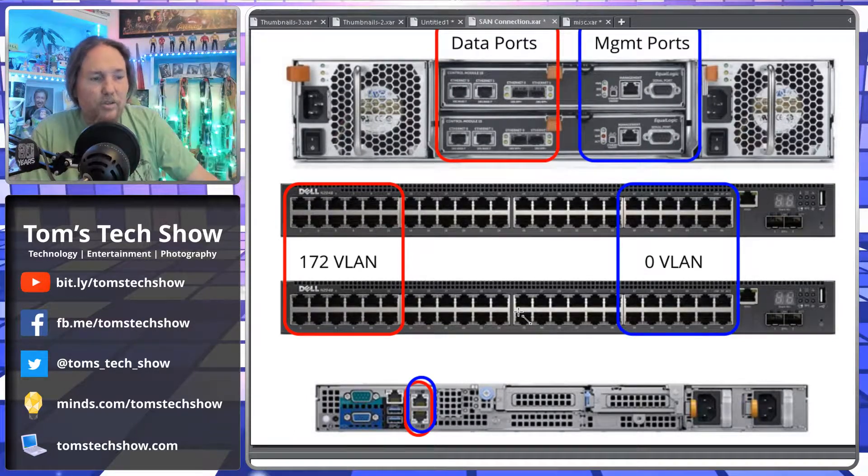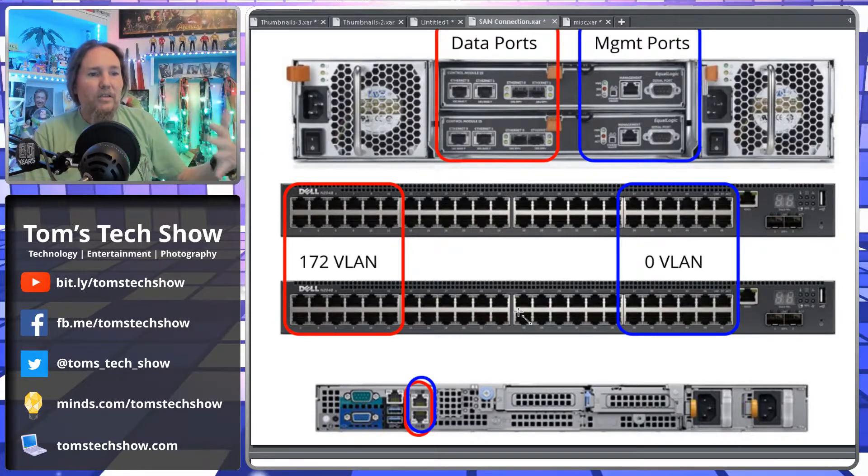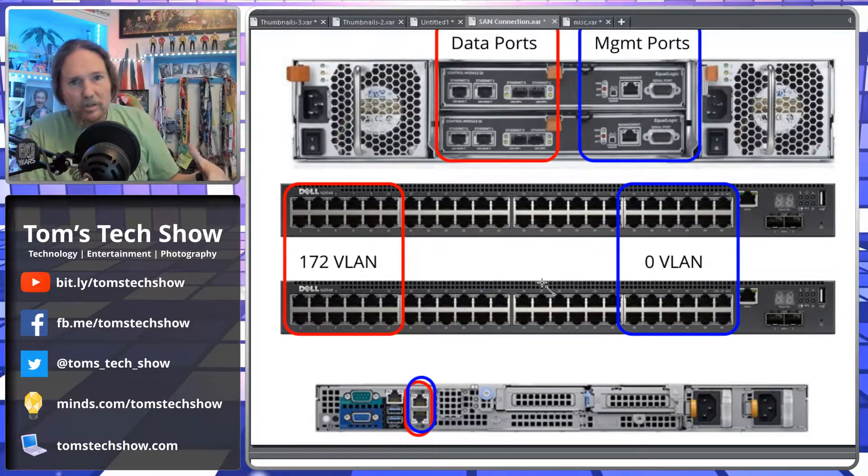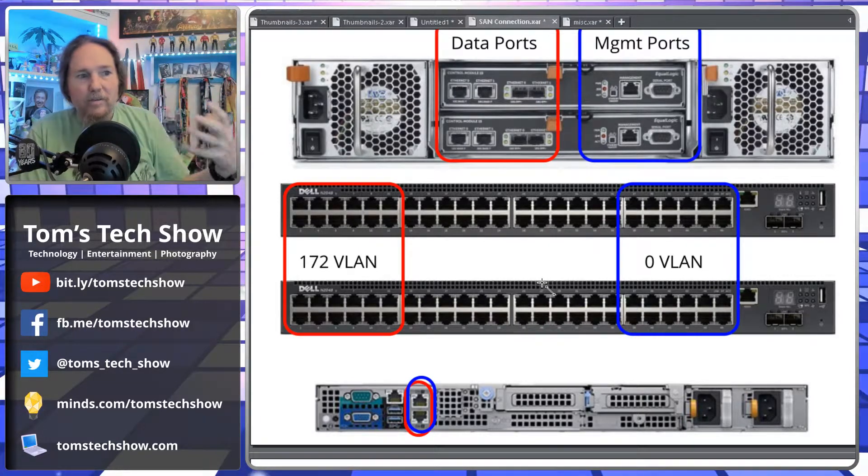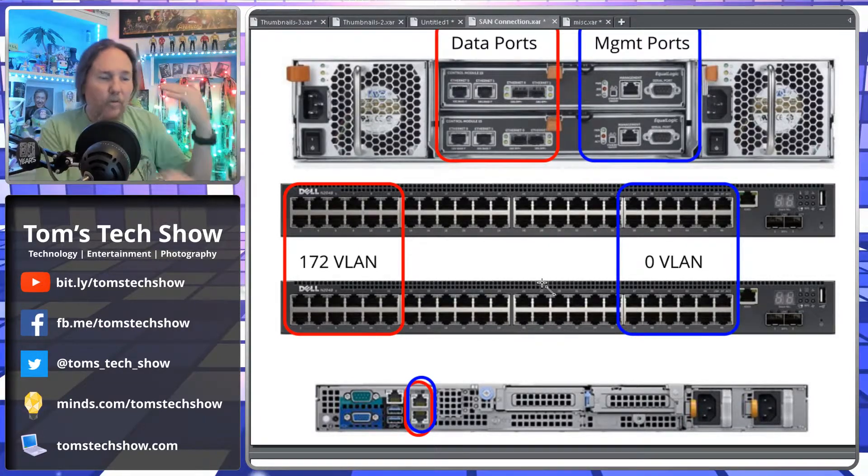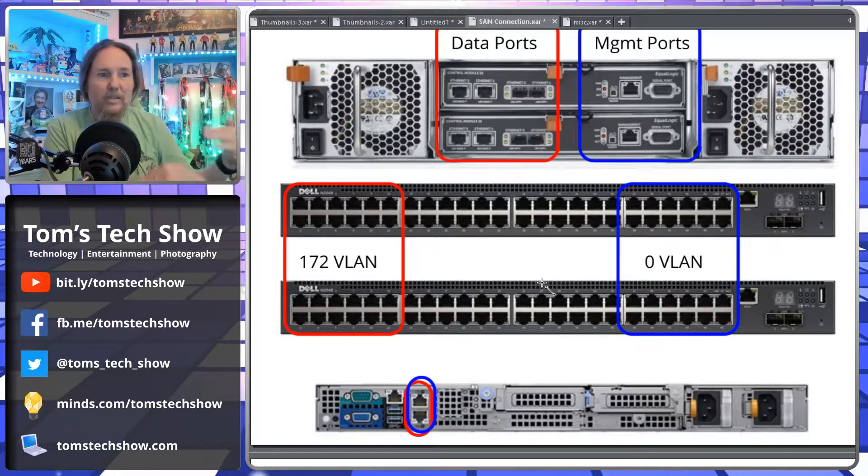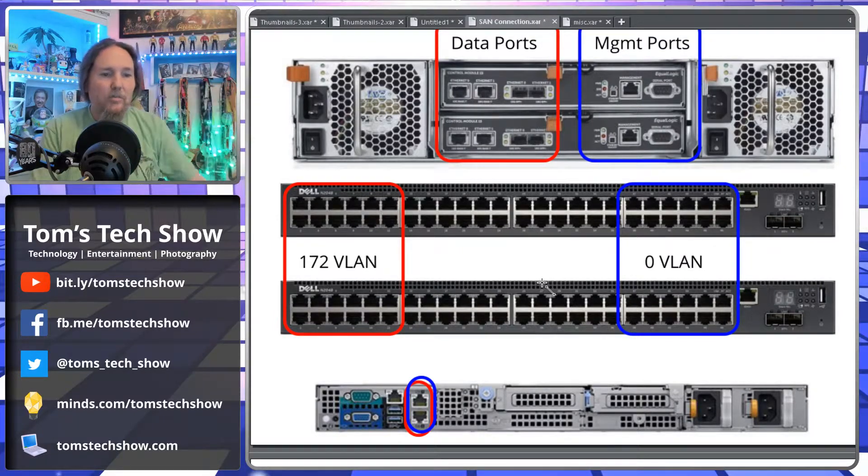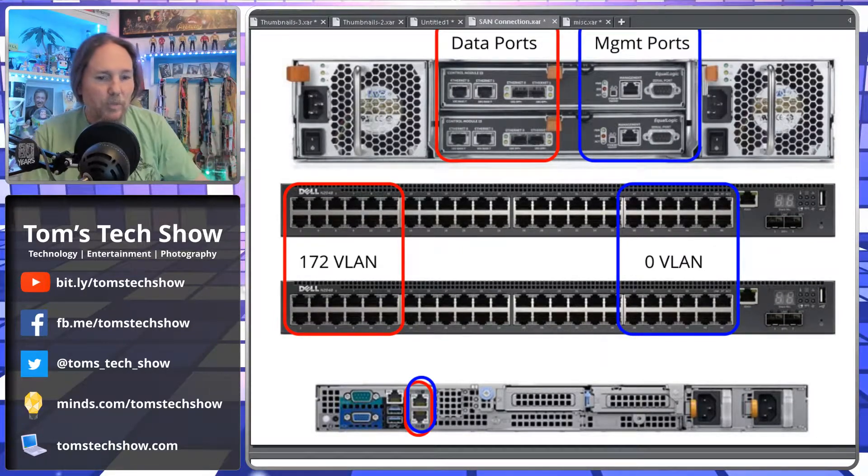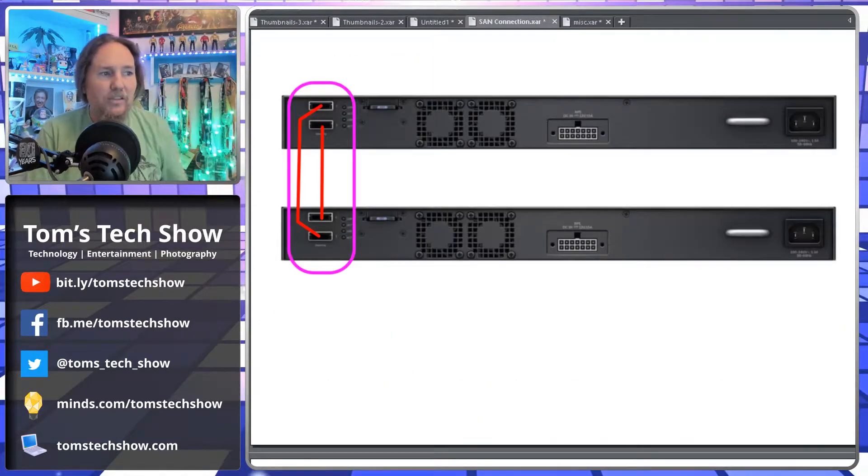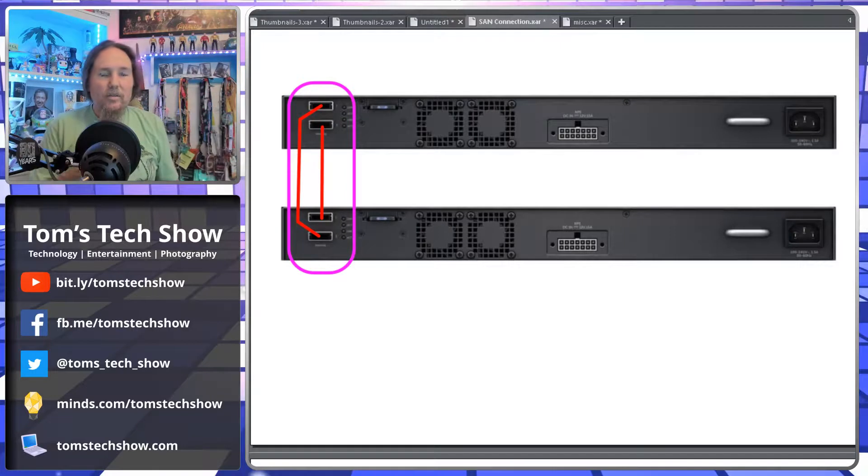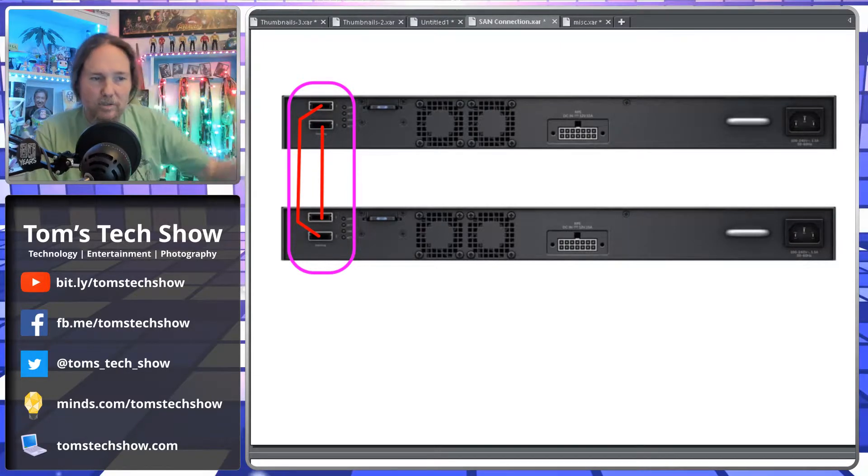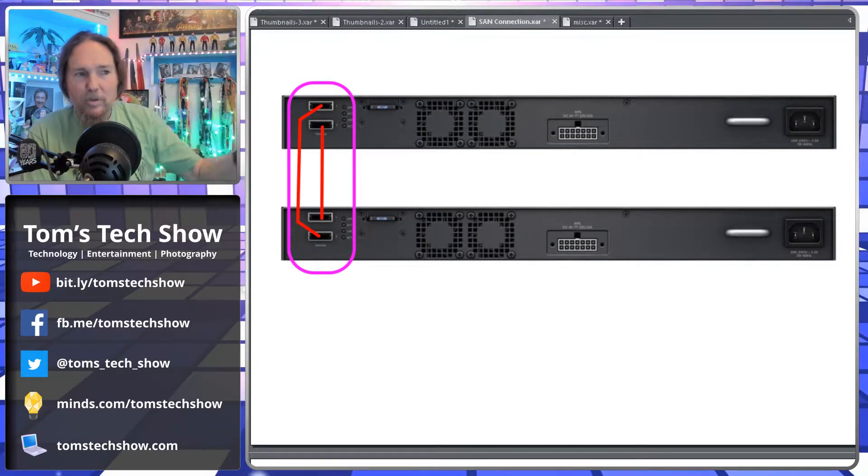The two switches allows me to create a stack of switches that means that if one fails, the other one's going to keep working and I can manage them all as one piece. In the back of these switches, Dell uses SAS ports.